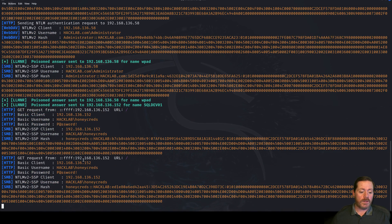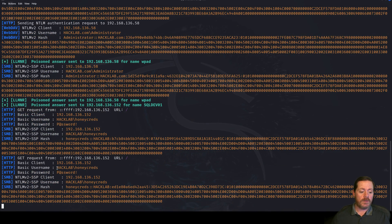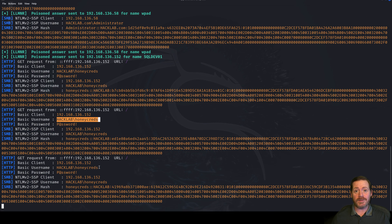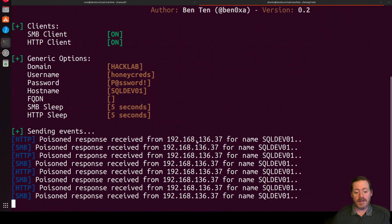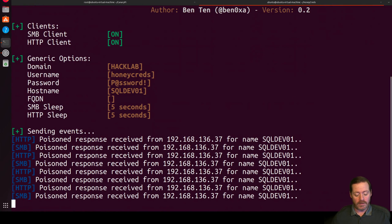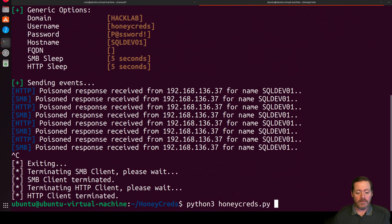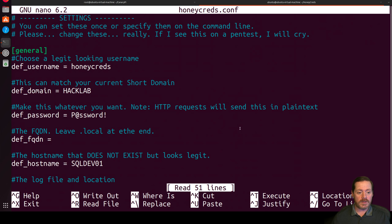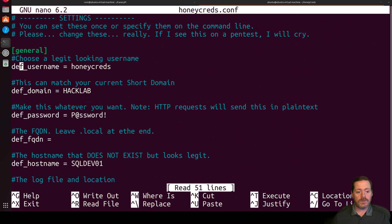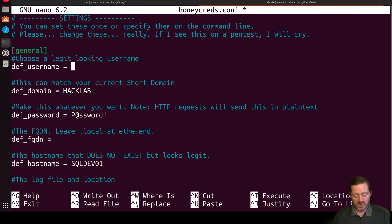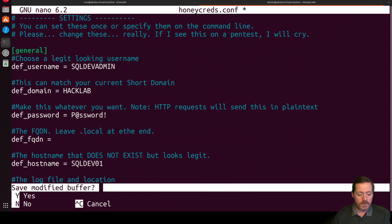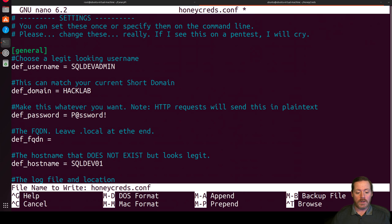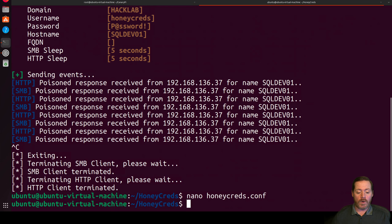So come over here, we see username HackLab Honeycreds, which is pretty obvious. That's the default. And then you hear Honeycreds right here. You can change that in the config file. If we go back to nanoHoneycreds.config, you want to make sure you're changing this username to something believable. In our case, we'll do SQL Dev Admin. And then you can give it a password. You can give it anything you want there. And your default domain and what that box, whatever your default host name is that you want to make work, you can run it again.